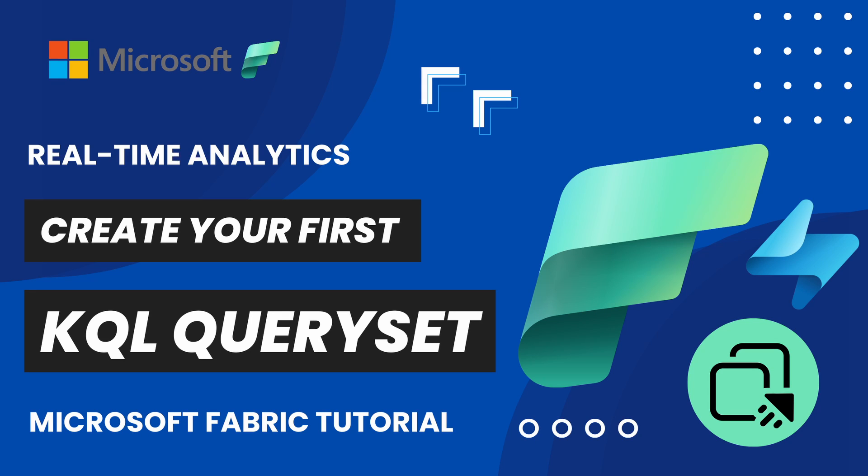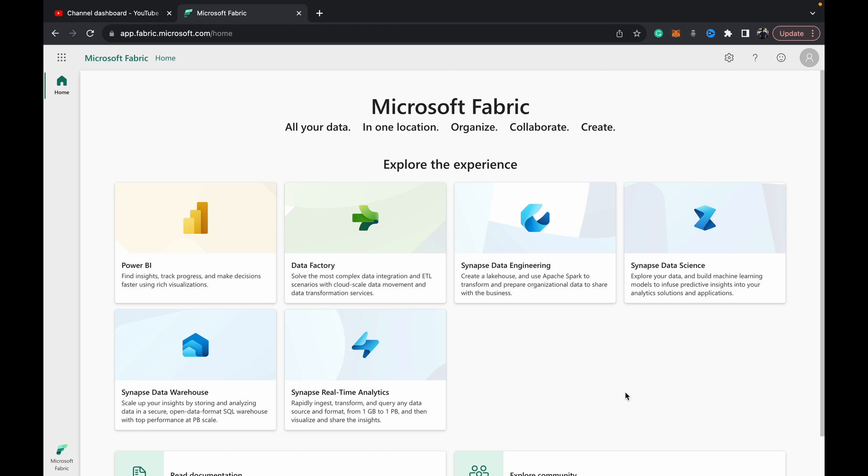Hey guys, welcome back to Data with Dominic. In this video in our Microsoft Fabric series, we're going to be looking at the KQL query set. Let's dive right into the demo. We'll be showing you how to create your first KQL query set, what it is, and what it can be used for.